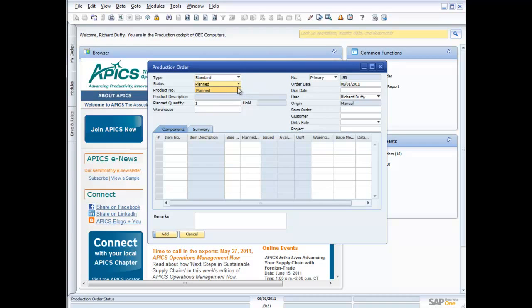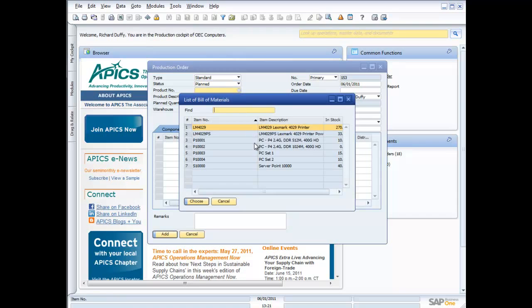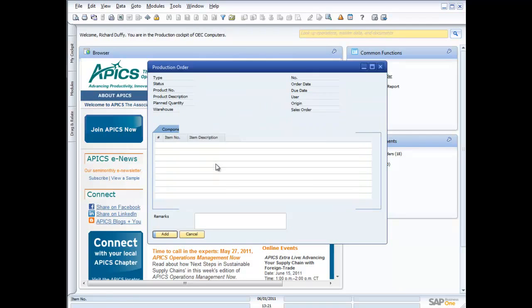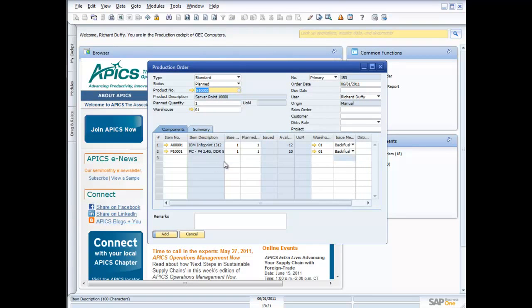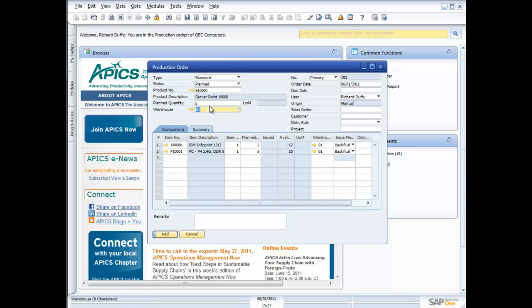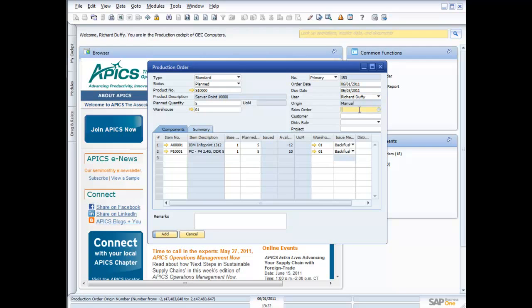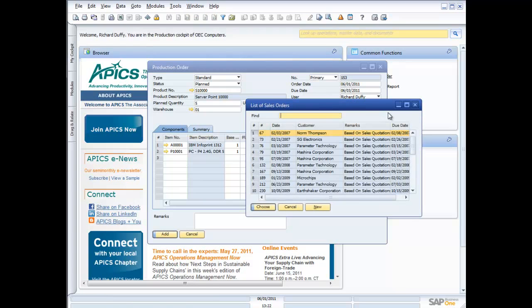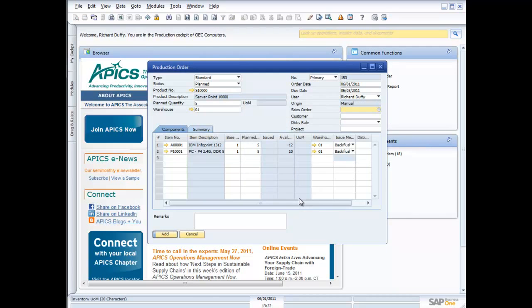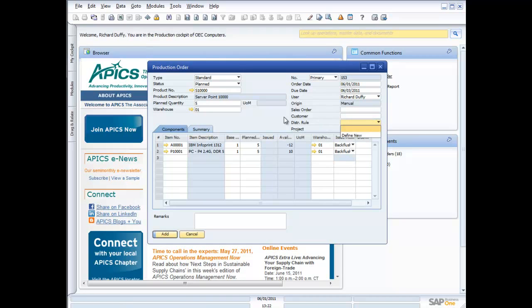My status starts off as planned. I pick my product, and it's only going to show me products that are based on a bill of materials. So I'm going to pick my server 0.1000. It's telling me the components that are required, and it's asking me how many I'm planning to produce. I'll plan to produce five. Where do I want those to be received into? I want them in warehouse one, and I'm going to say they are due on the third. That's when I need them out of the production process. I can also link this to a sales order if I want, so I can track the two and make sure that when production is completed, I know the sales order is ready to release. I can also link it to a customer and pick some distribution rules.